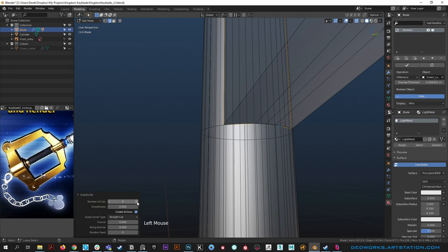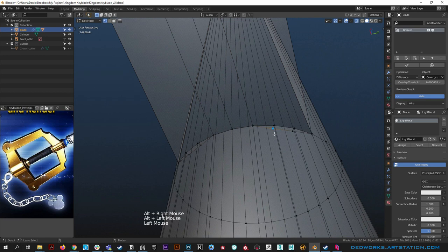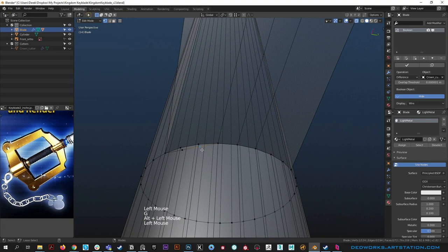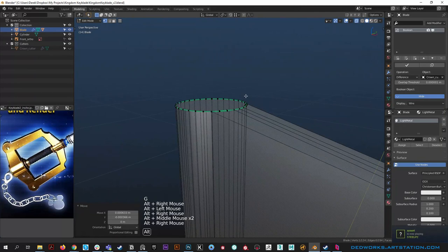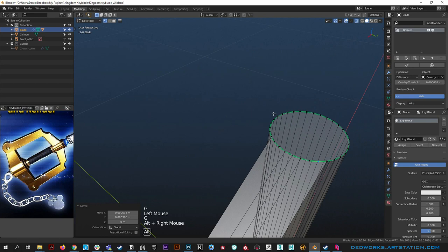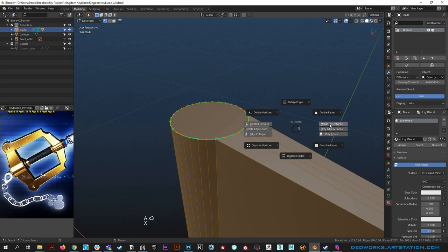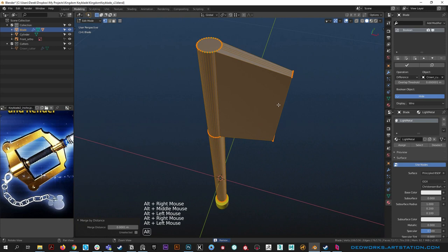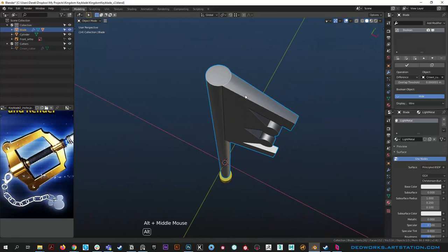With vertex mode we've got some verts to play with. Hold ctrl and snap them into position. Then select all and merge by distance. Now we have a nice taper to the blade that looks much more interesting. I got derailed - we'll do some detailing there later. Moving forward, let's go ahead and work on the handle.